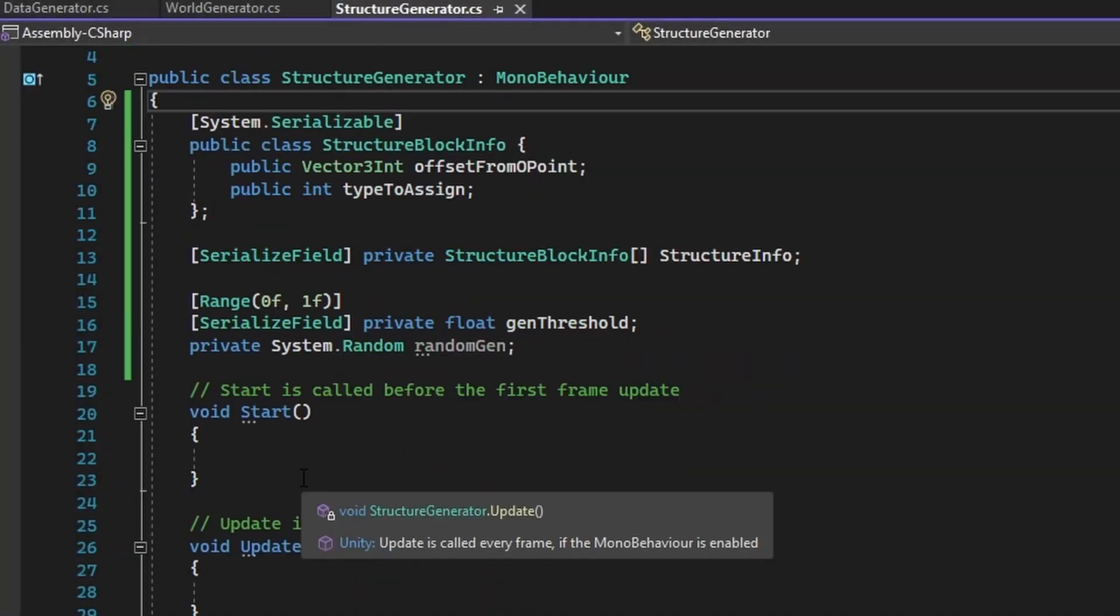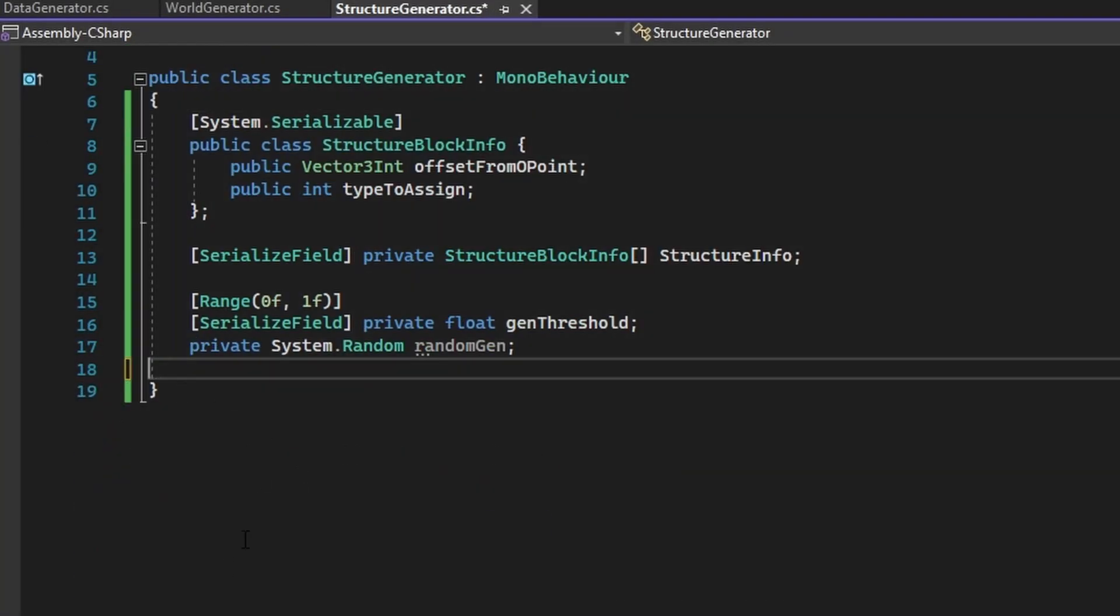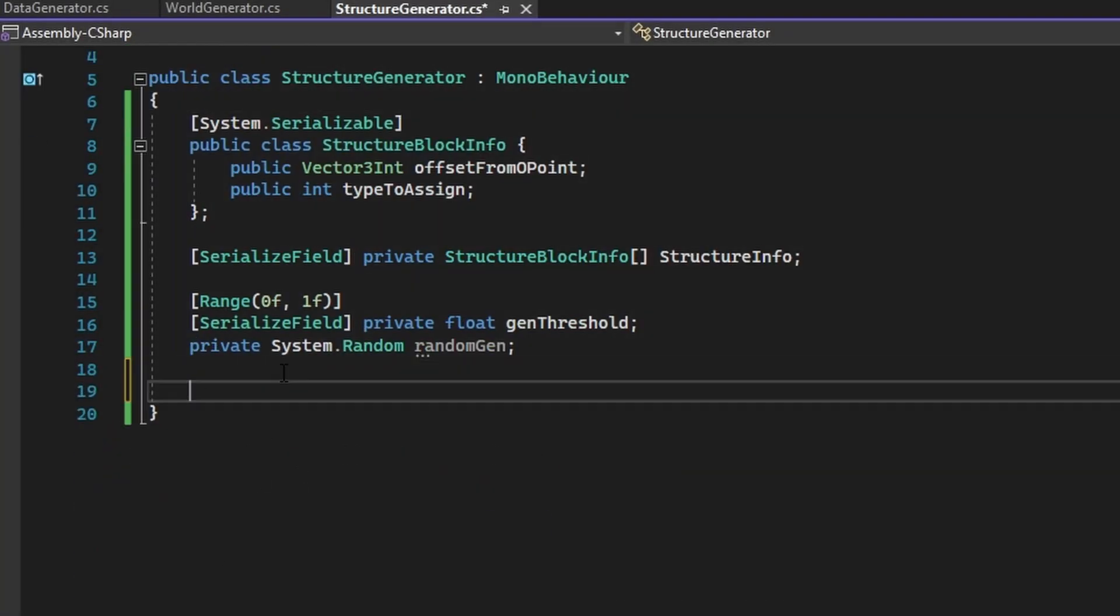After the variables, in an awake method, initialize the randomGen variable. If you're wondering why System.random is being used over UnityEngine.random, System.random is thread-safe.